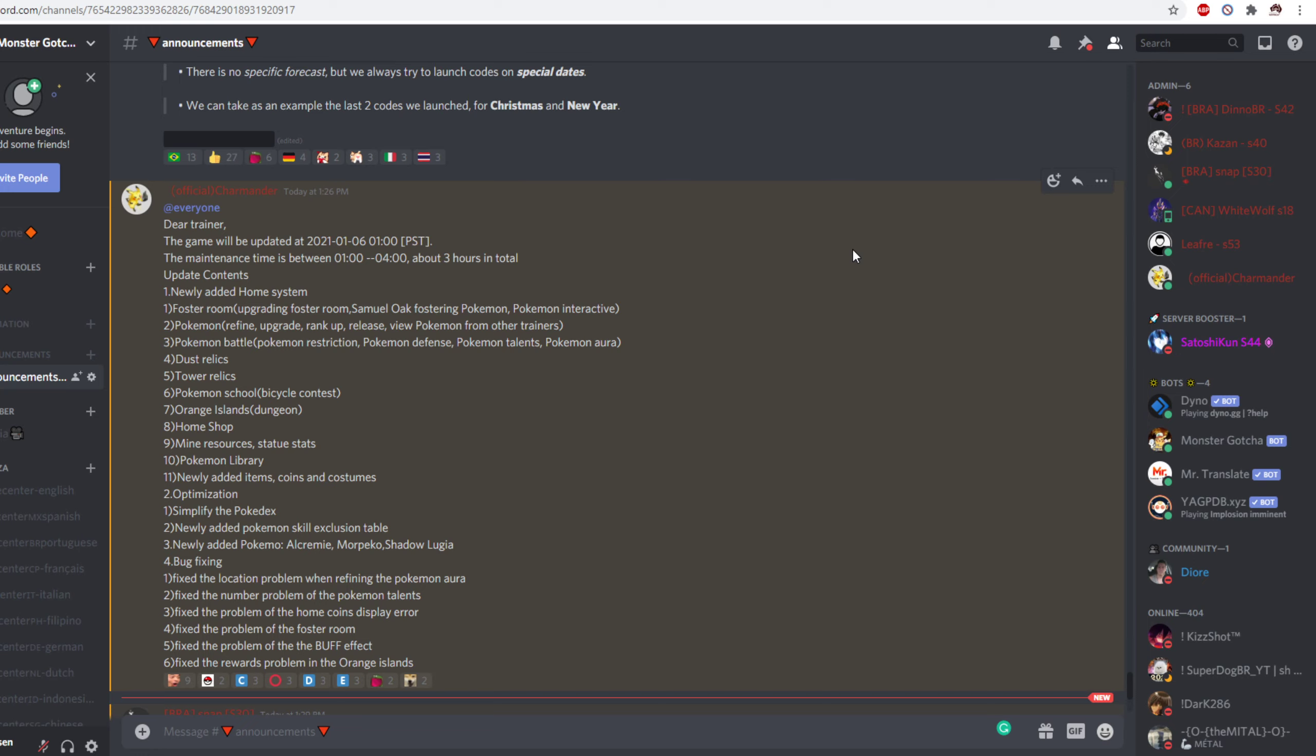Fixed the problem of the buff effect. Nope. Fixed the reward problem in the orange island. So all these bug fixes don't relate to what's currently available in game but what would be. So these are probably bugs found during the test phase and they've just updated us as to what's been fixed.